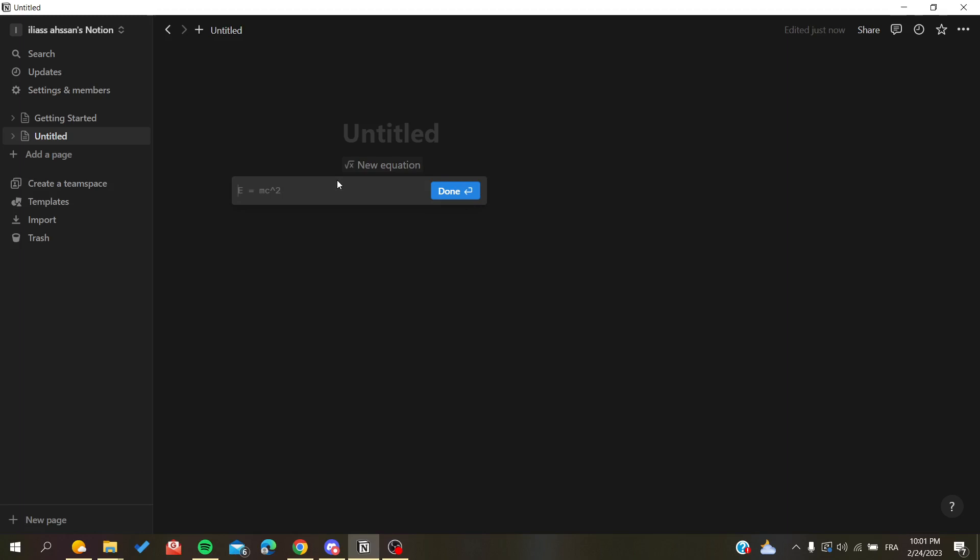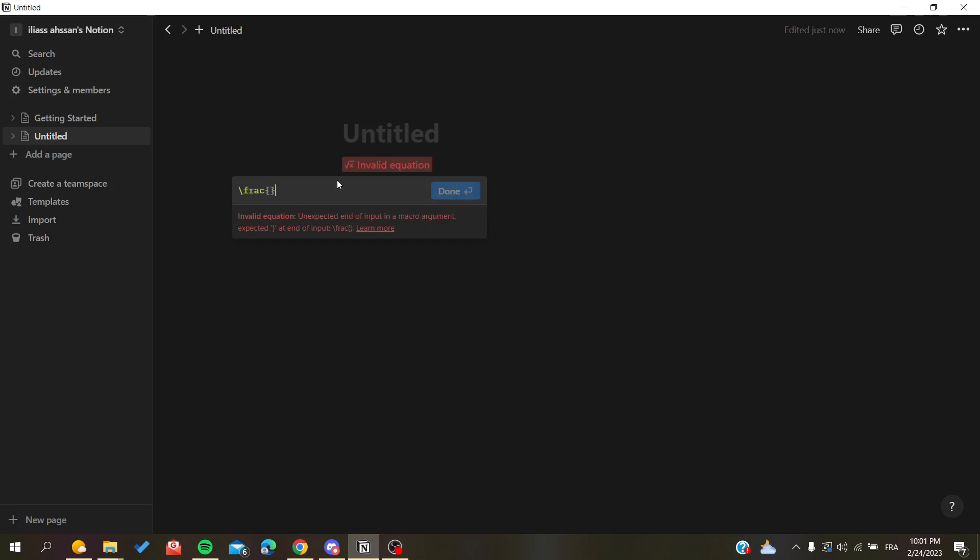So basically we need to use a command that is called frac. So you will need to have a backslash frac like this, have them like this and add your numerator.